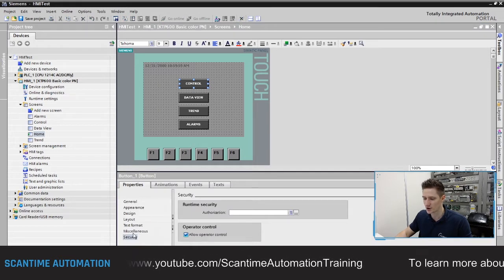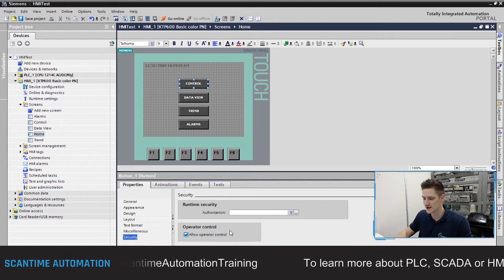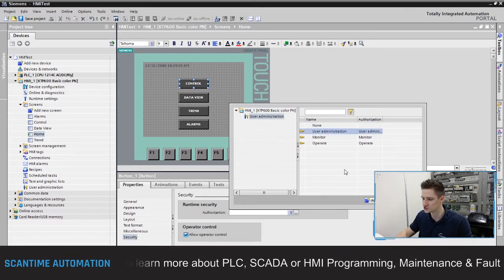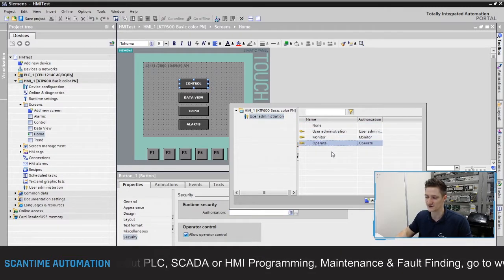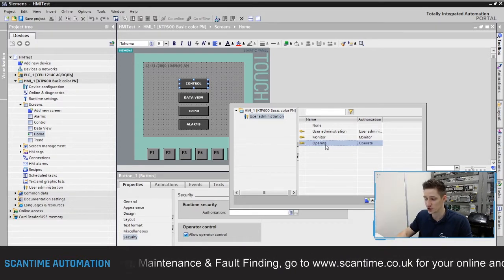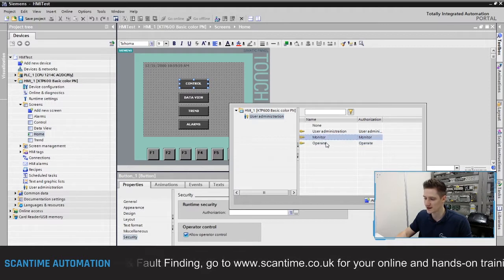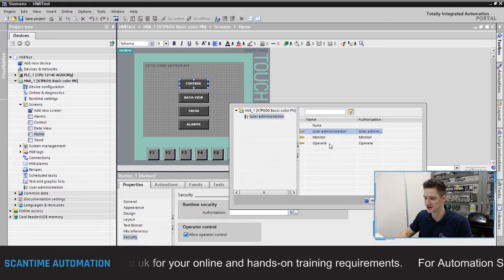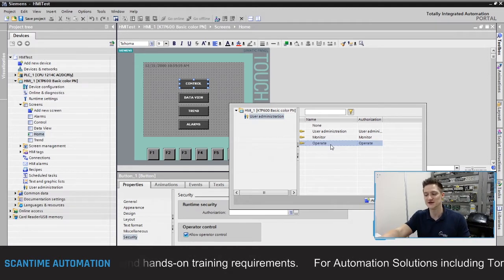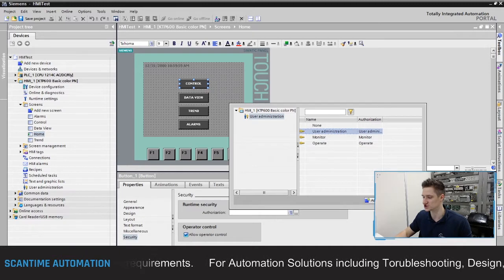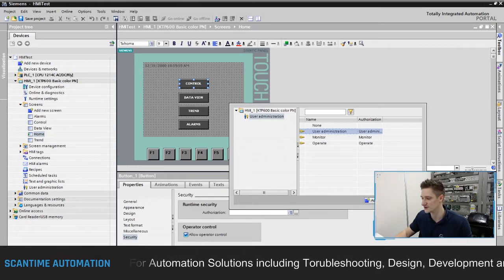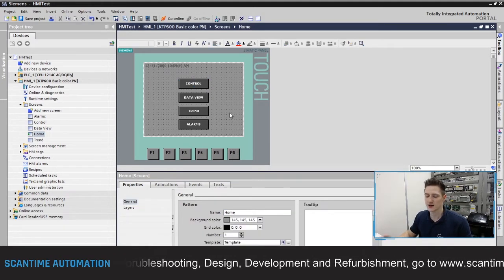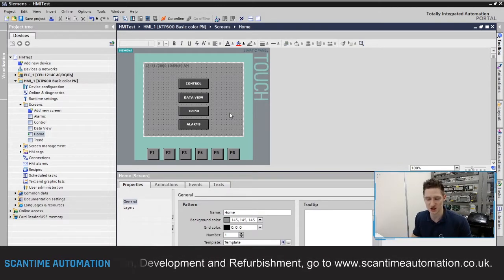To restrict access to the control screen button, click the button, go to Properties, and at the bottom you'll find Security with 'Runtime Security Authorization'. Click the three dots and you'll see User Administration, Monitor, and Operate — our three security levels. I'm going to check 'User Administration' so that operators can't access that screen. Only maintenance-level users, who have User Administration rights, will be able to open the control screen.